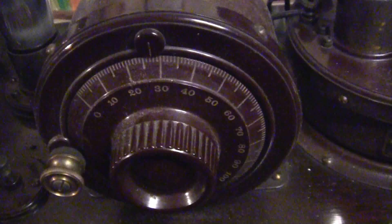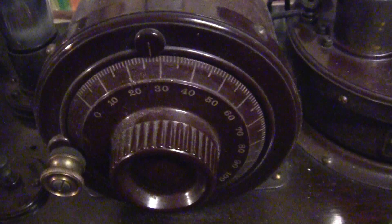Well, that modern PM speaker sounds pretty good. Thanks for watching.